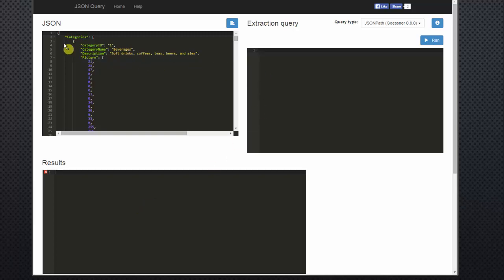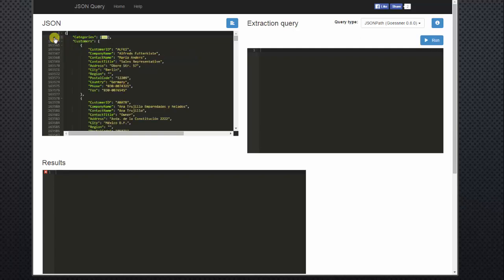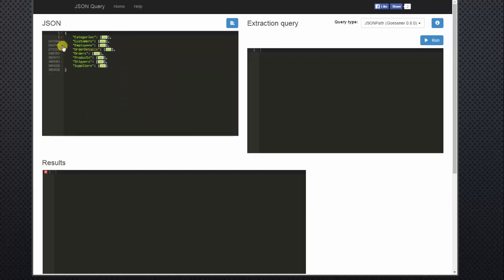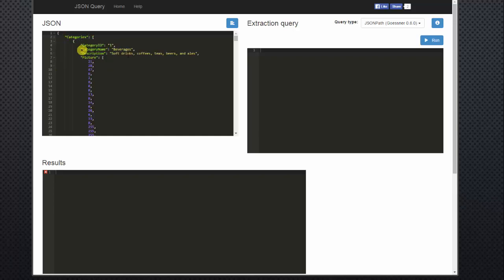In our JSON file, you'll see that we have a list of categories, and we can minimize that and see that we have a list of customers, employees, some order details, orders, products, shippers, and suppliers. Let me expand that back out again so you can see it, and it's a pretty big list.